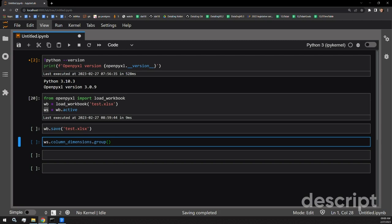The group function accepts a number of arguments, the first two being the start and the end column that you want to group. They are inclusive, so whichever columns you pass to this are also going to be grouped.